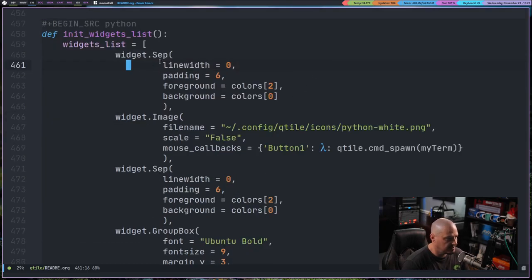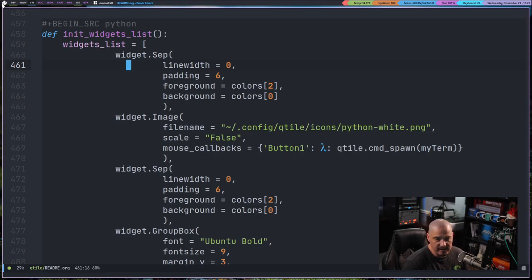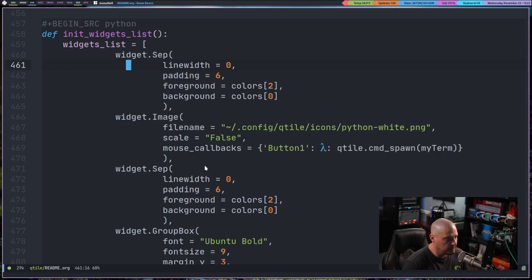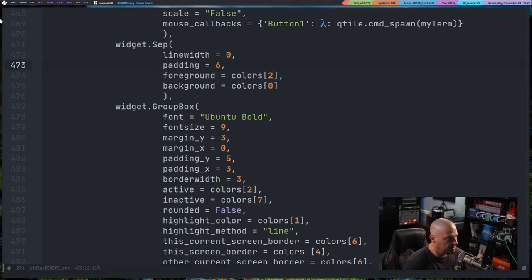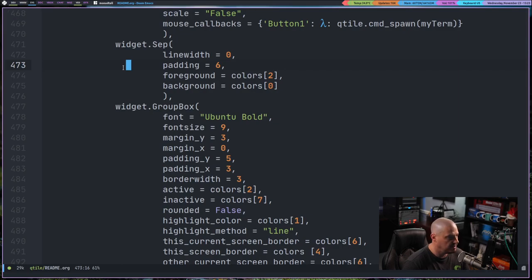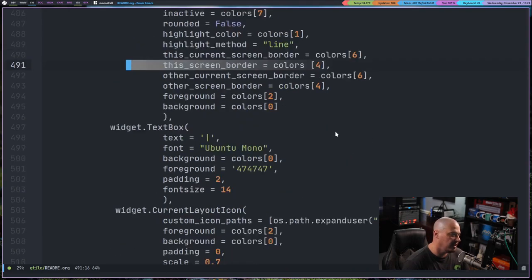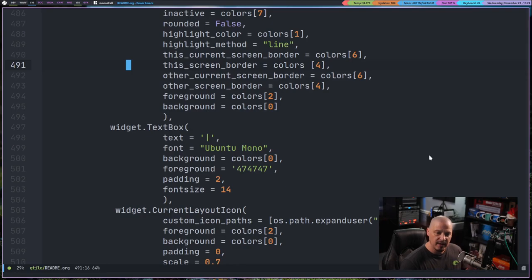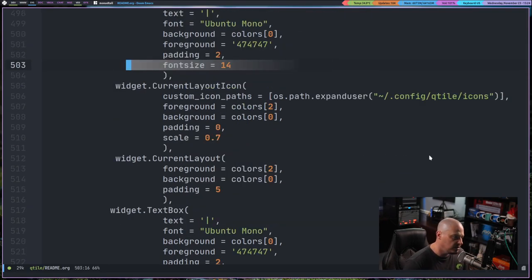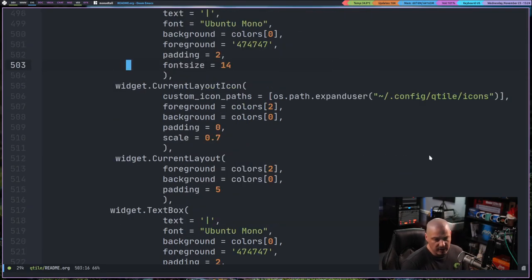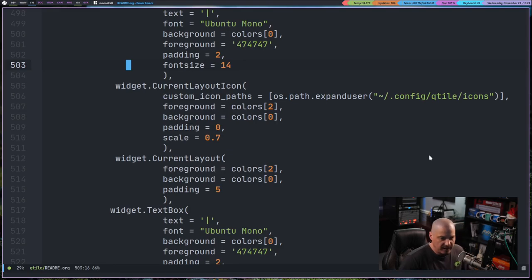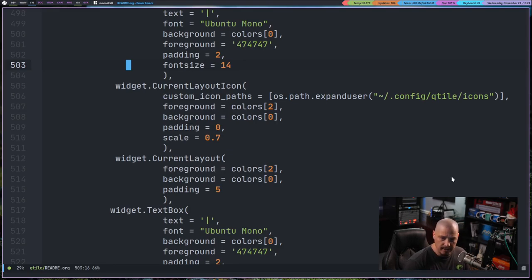So widget.sep, that's a separator because I have a little separator and a little spacing in front of that image. And you can see widget.image is the Python logo. Then widget.separator because I have another separator behind the image. Widget.groupbox is all the groups, the workspace names. So pretty easy to understand how you set up the widgets here. Everything's in Python here. Qtile is written entirely in Python and you configure it using Python.